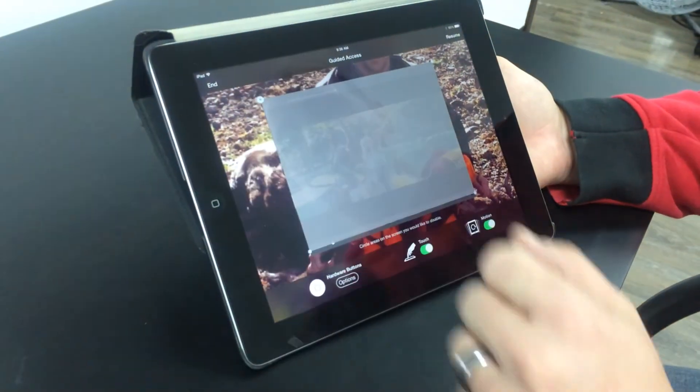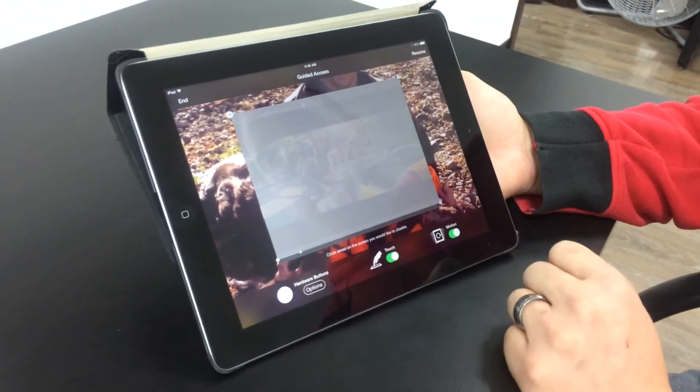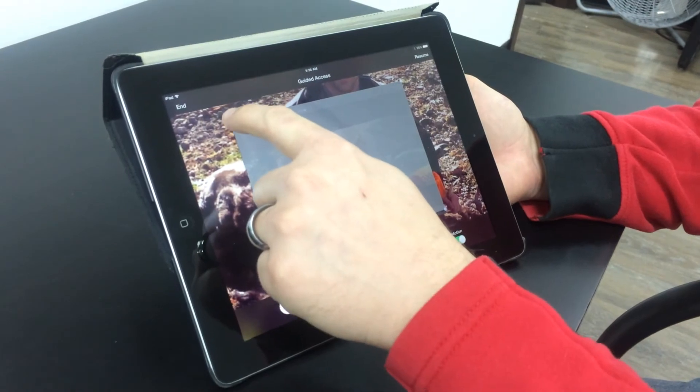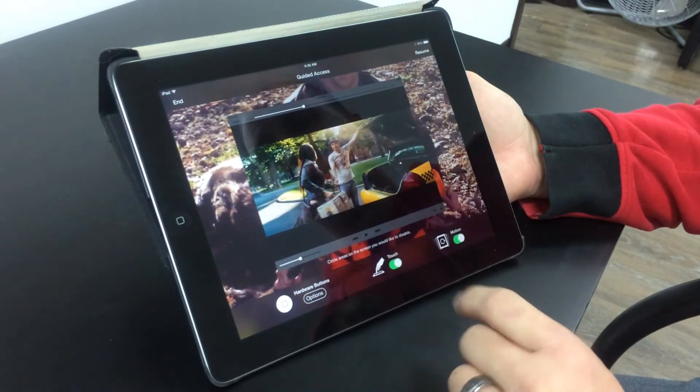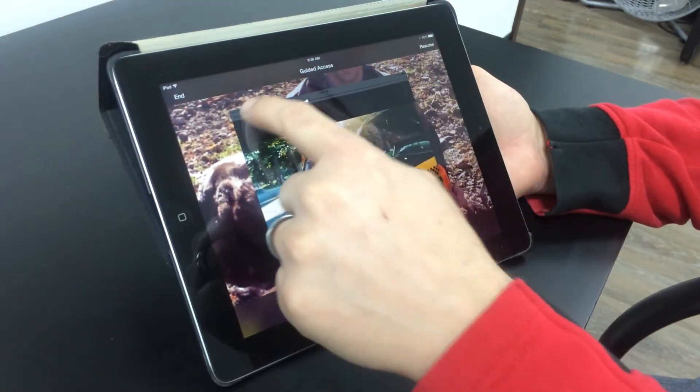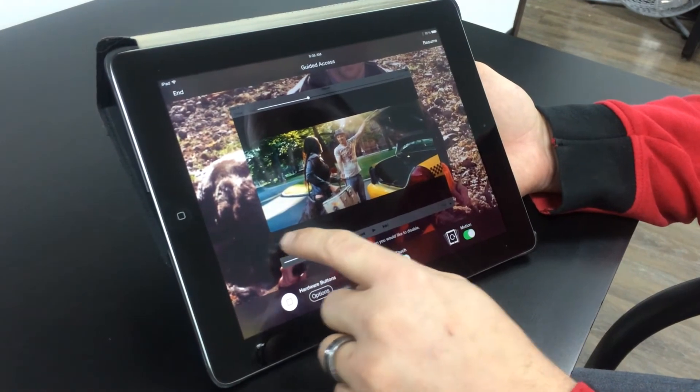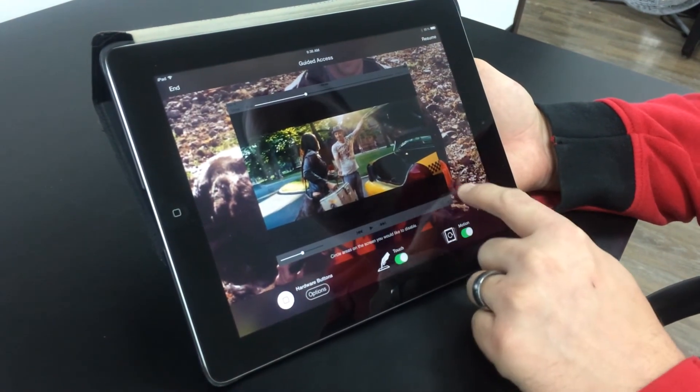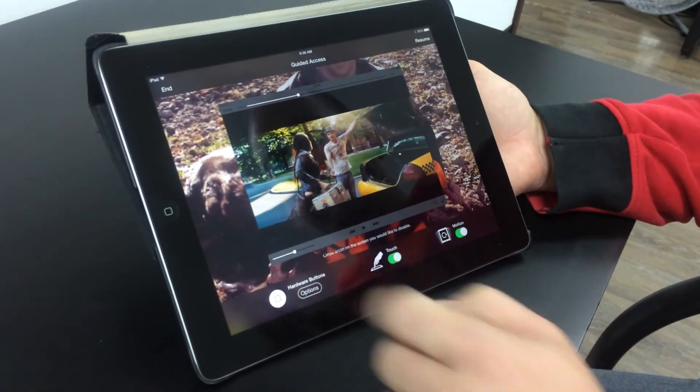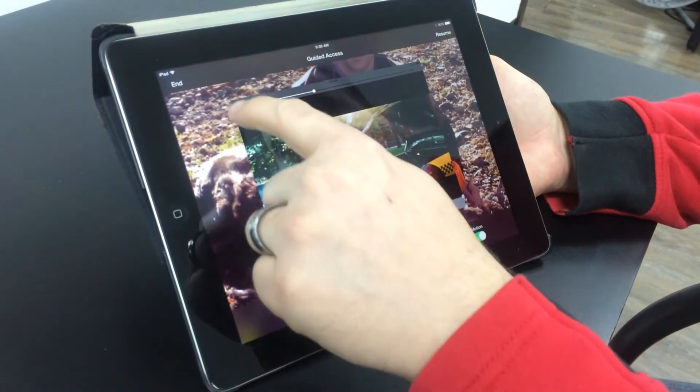Now I can end guided access, I can resume it, I can also click this X here, and then redraw my screen. So if you don't want to lock out the entire screen, you just want to lock out the controls, take your finger, and now just the controls are locked out.